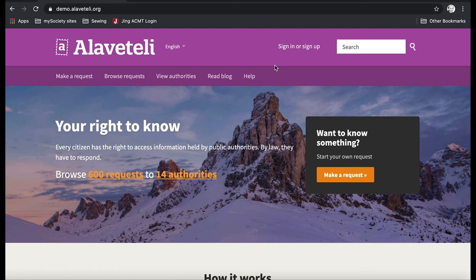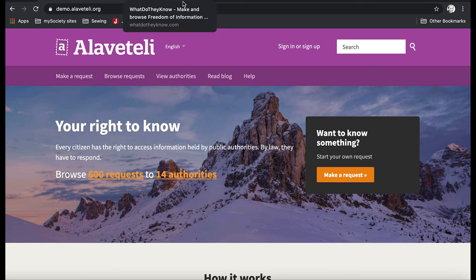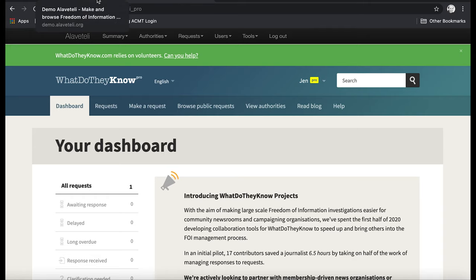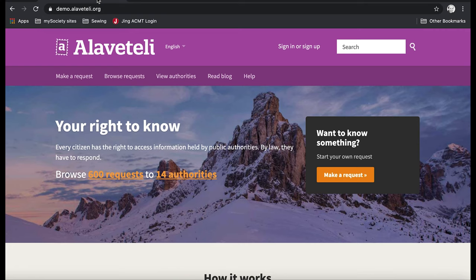Normally you would go to the FOI platform in your country, which in the UK would be What Do They Know, this site. But because I'm going to be making a demo request, a fake request, I'm using the demo Alavateli site, and I'm going to do it right from the start.